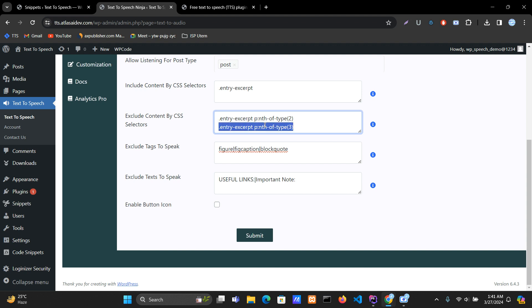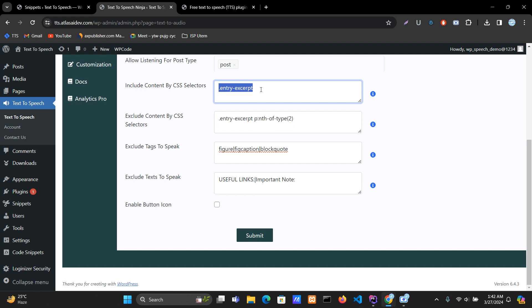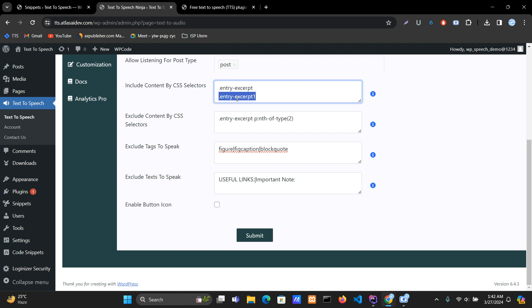In this case we're only going to exclude one. The same rules apply: if you want to include content from multiple CSS selectors, you can put them here in multi-line format. There's also another CSS selector option: 'Exclude Text to Speak'.